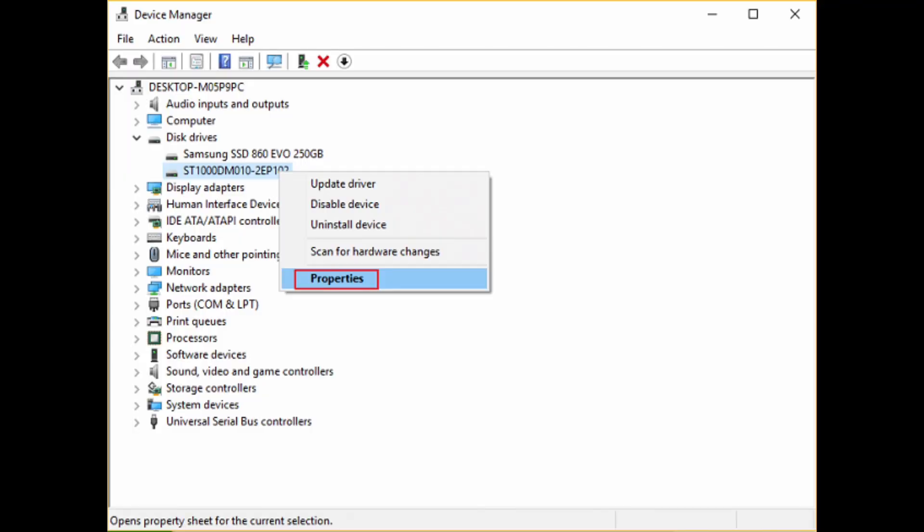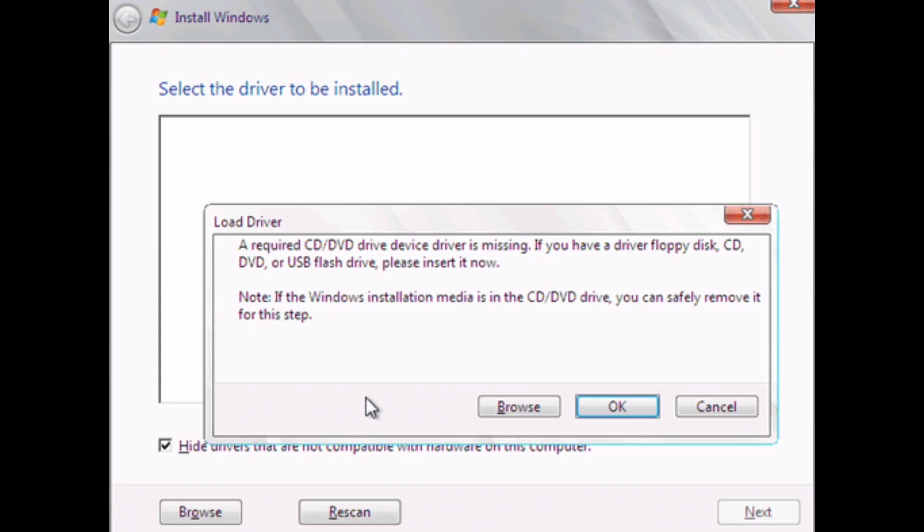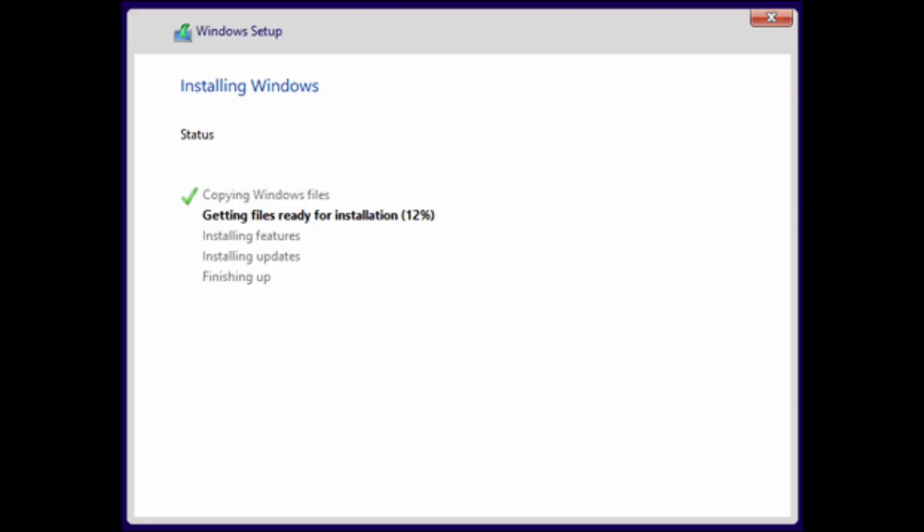Choose the disk drive from here and then see their property whether they are available or not. After that, click on browse again and choose that particular drive whose property you just checked in Device Manager. And then you are good to go.